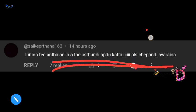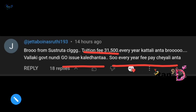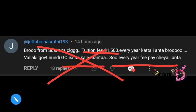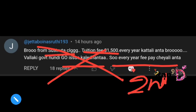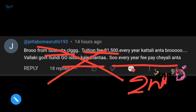Next comment: bro, from Sushruta College they have ₹31,500 every year. They have a GO issue every year. If you want to talk about Sushruta in the next phase — now going to the second phase, I would like to talk about Sushruta College. Every year we have 31,000 people but we don't have the fees reimbursement.